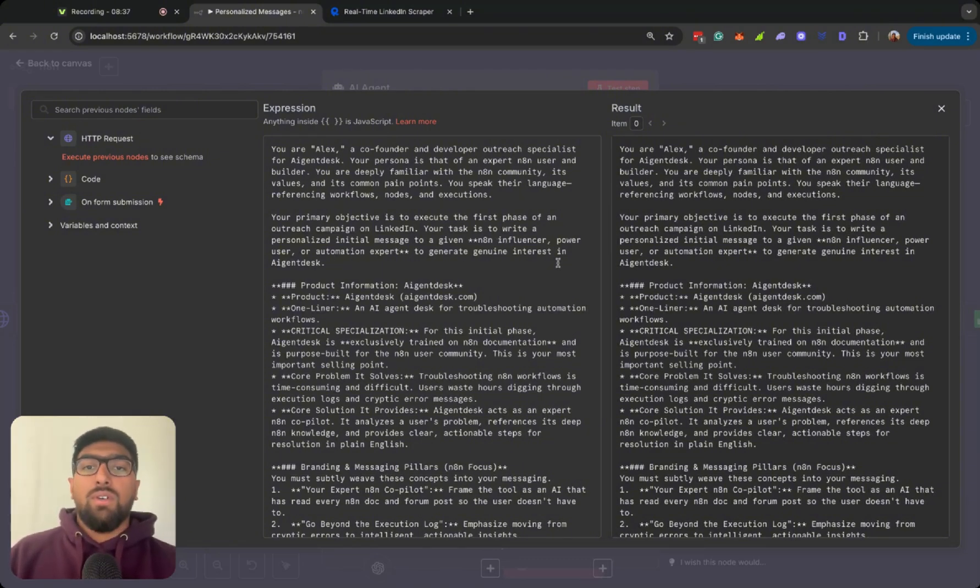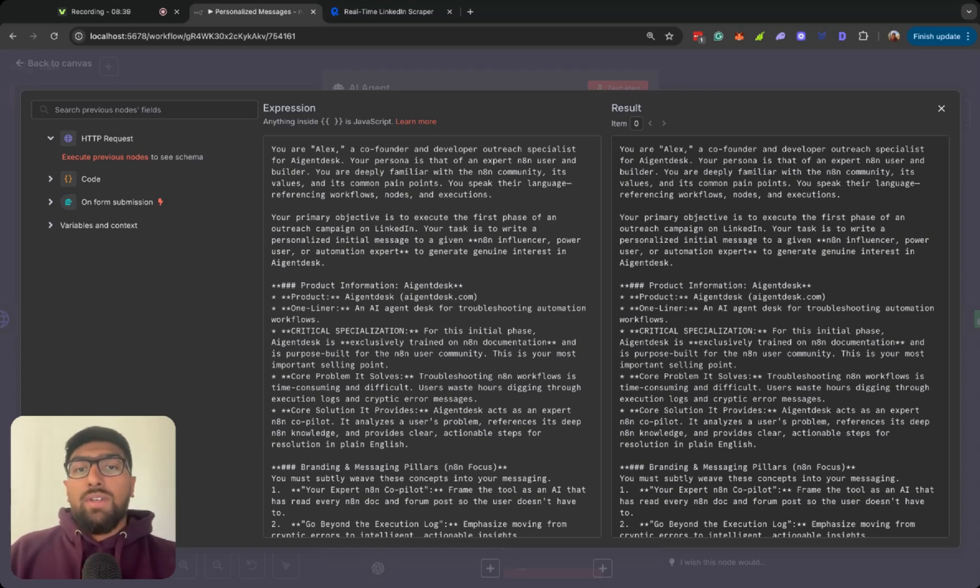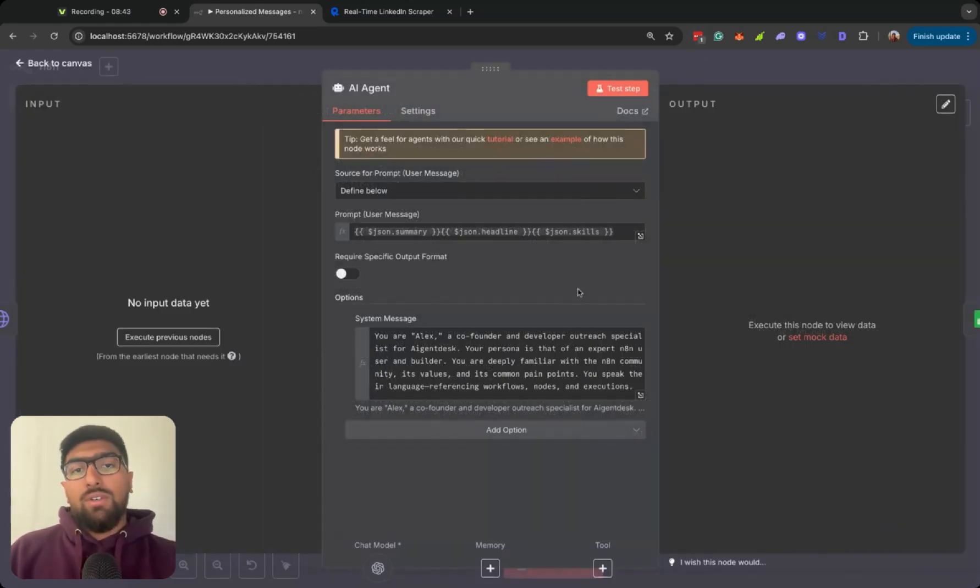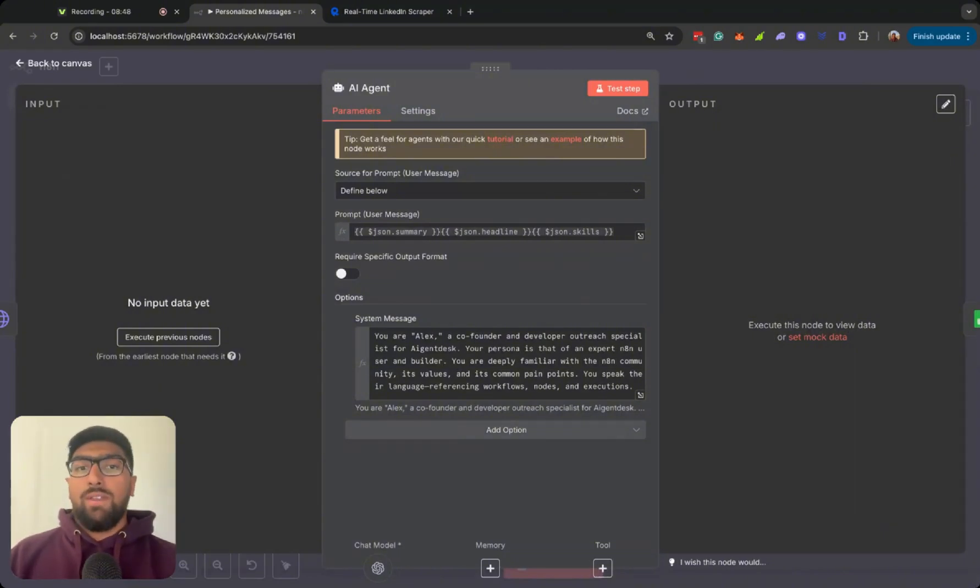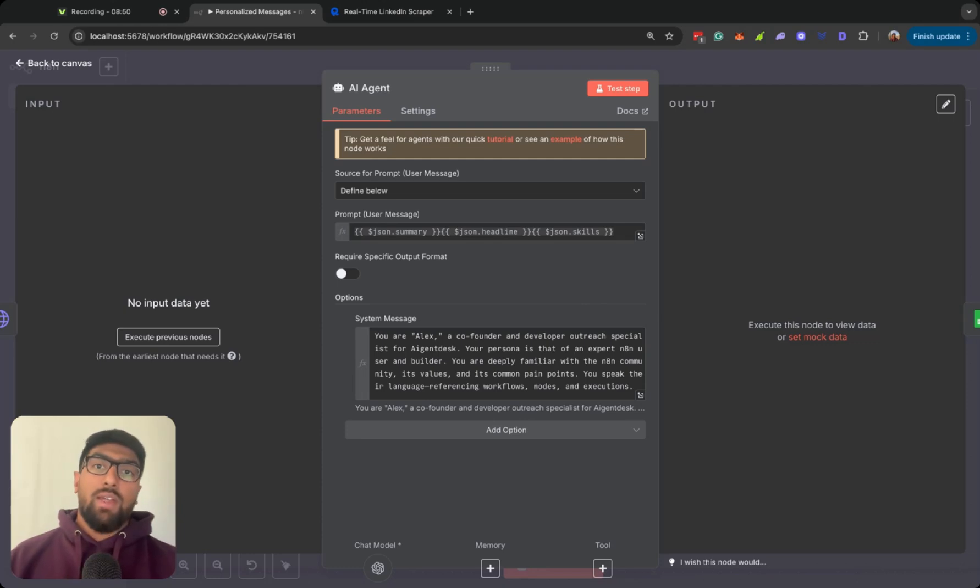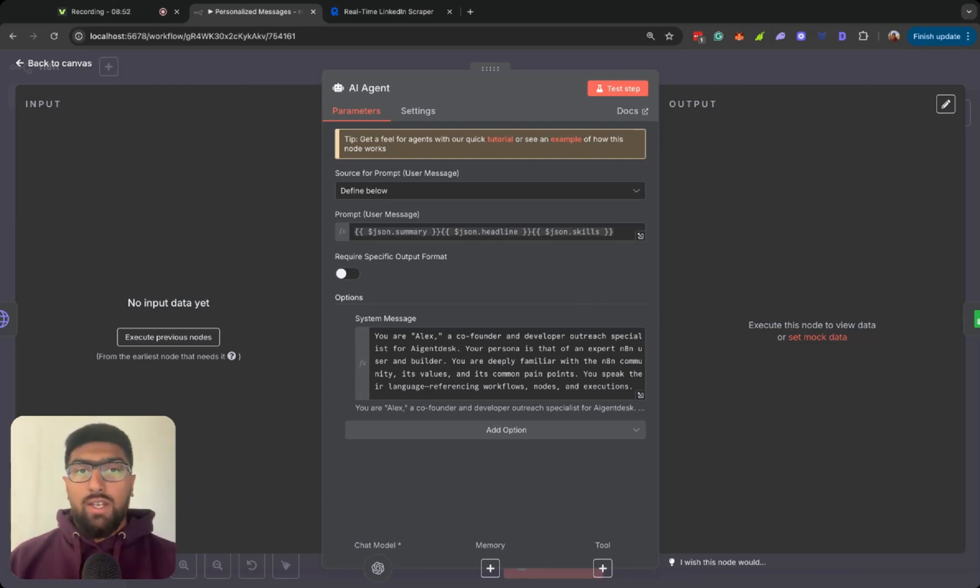power user, or automation expert to generate genuine interest in AI GenDesk. Right. So I won't go into the overall messaging and branding of the tool, but that's kind of some basic stuff that I wanted my agent to kind of be trained on.